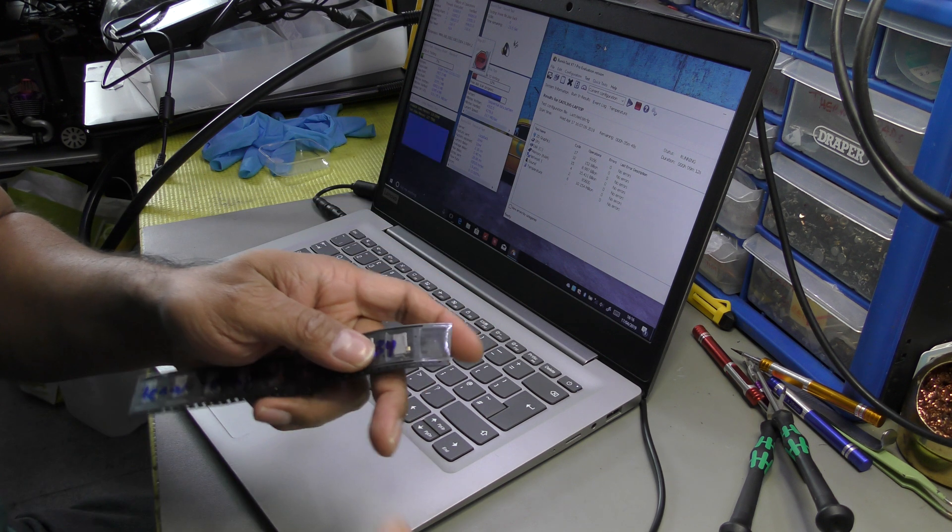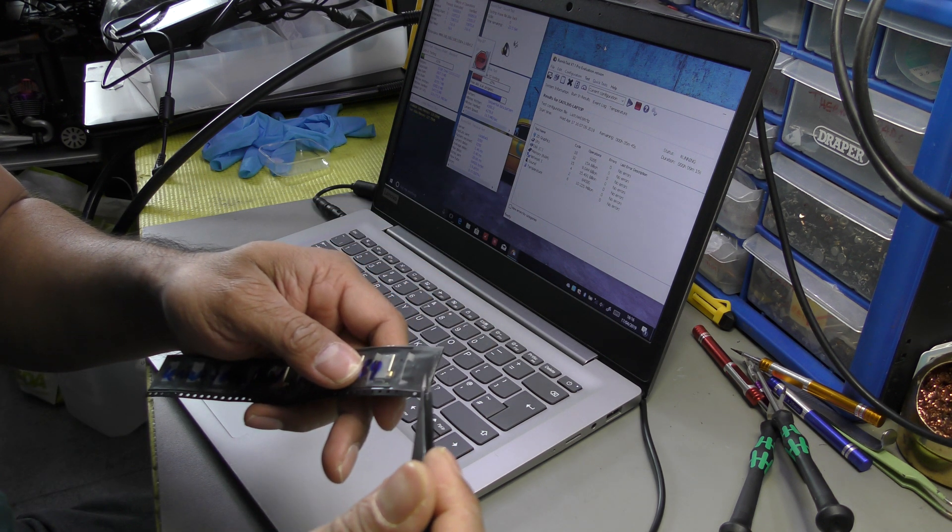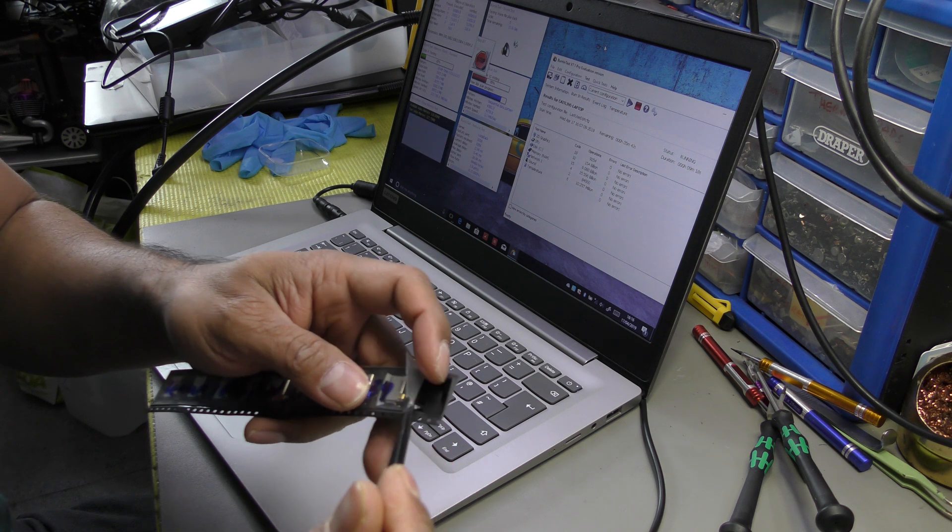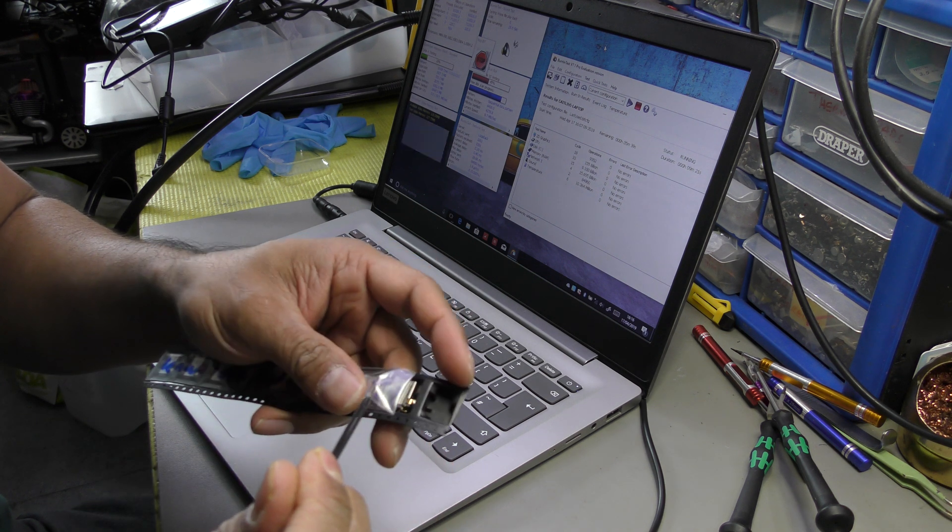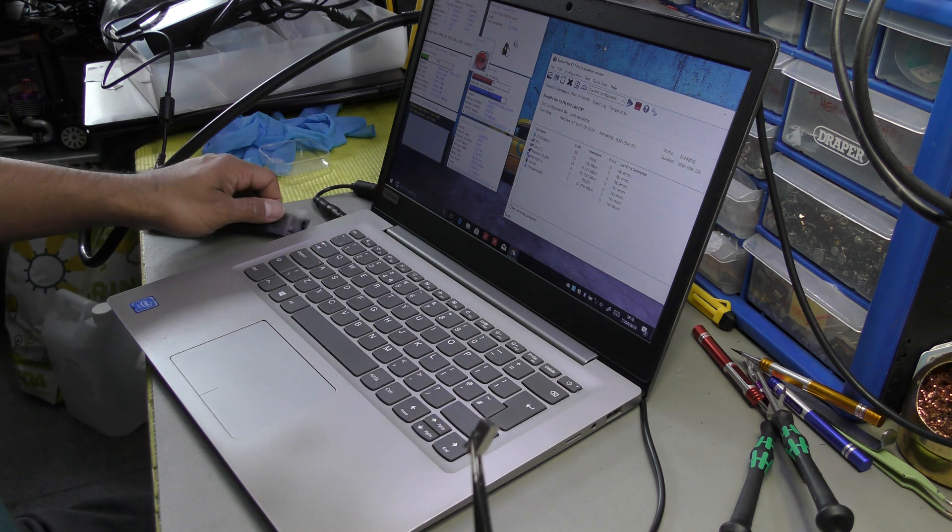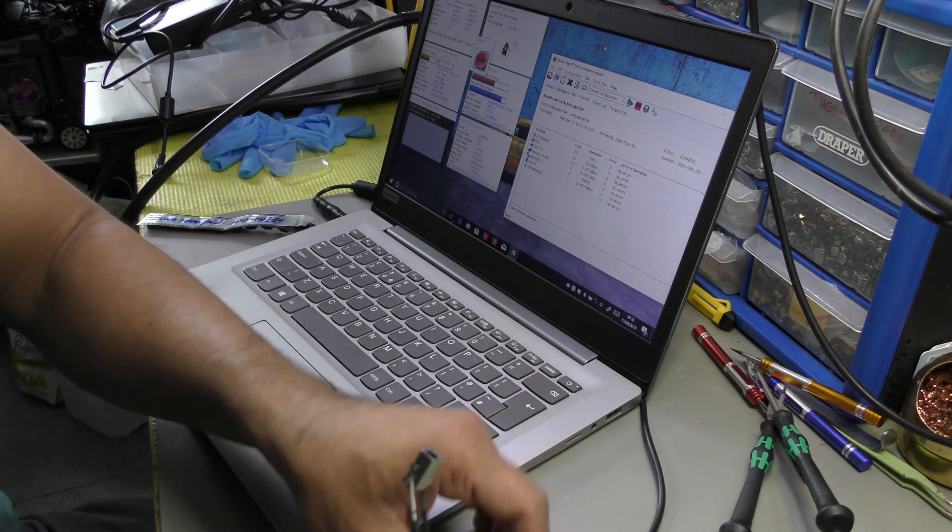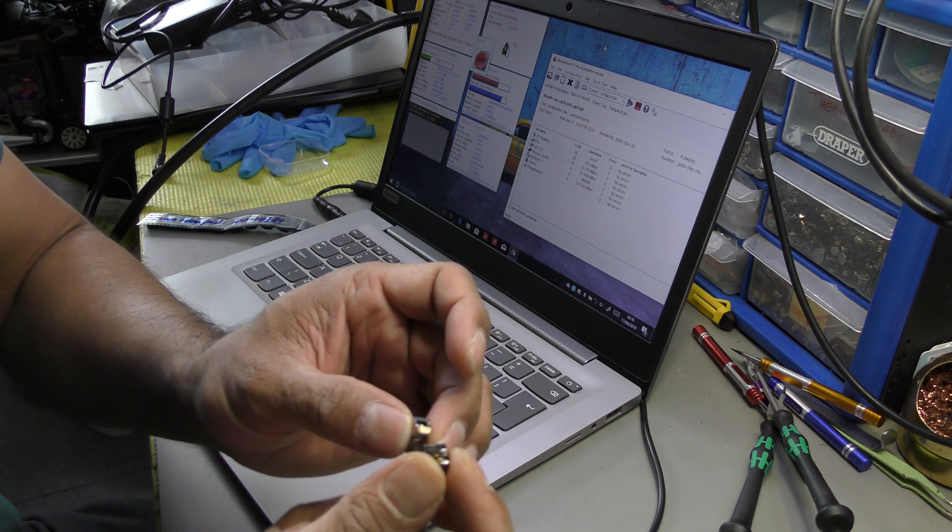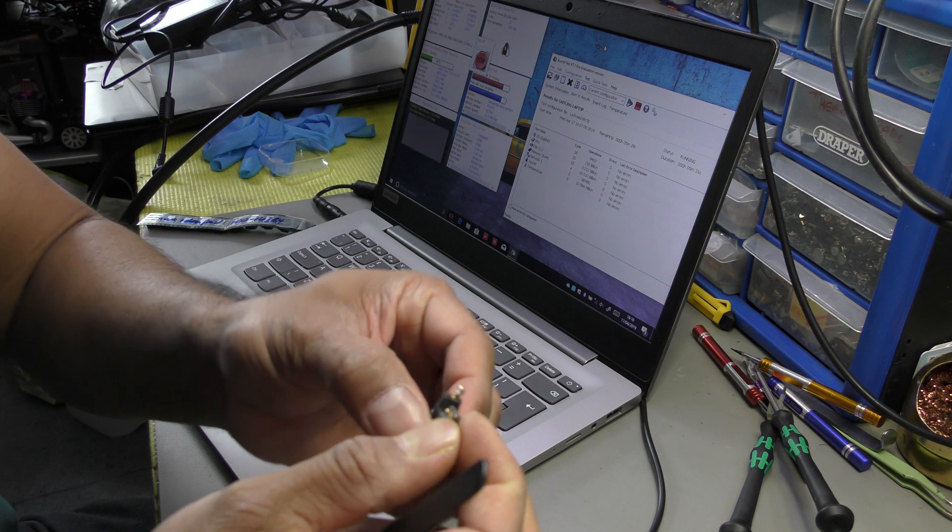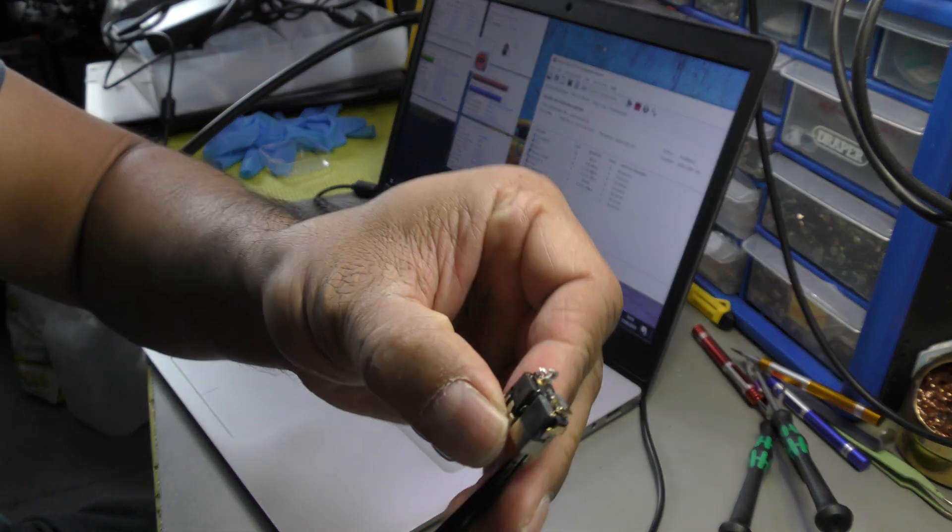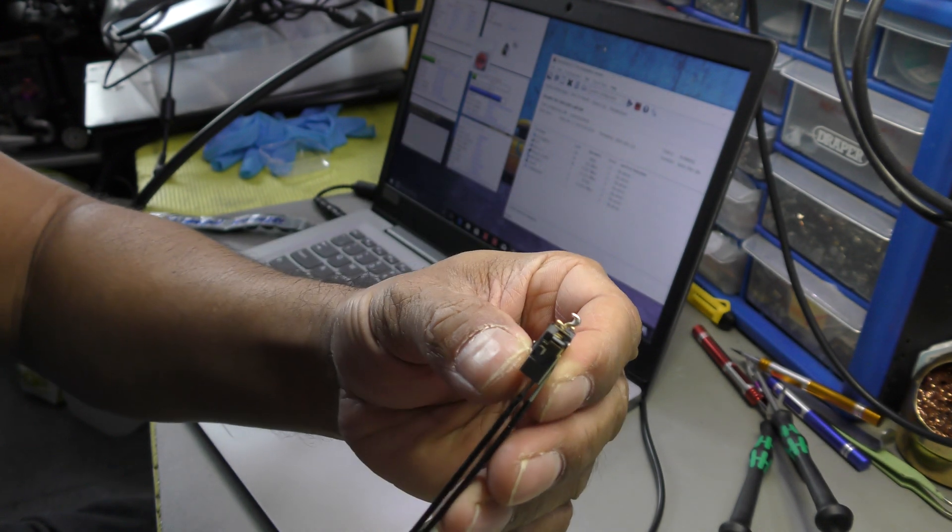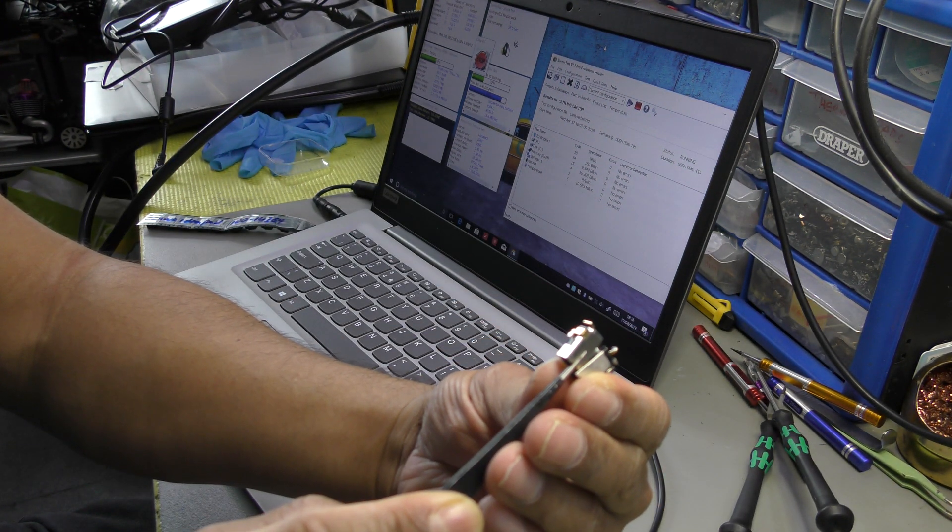So I ordered these, these are actually for the 100 and 100S 14 inch series. It's similar but it's not an identical port. So I've shown you the one before, let me grab both and see if you can spot the difference.